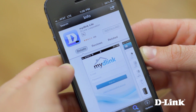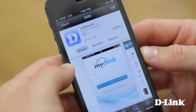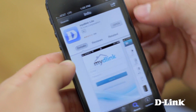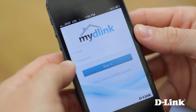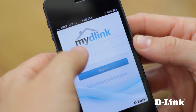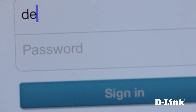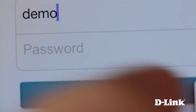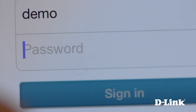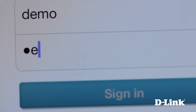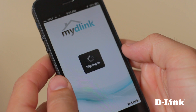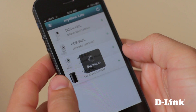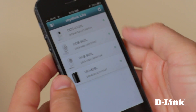There's no additional setup or configuration needed on either your camera or your iPhone. And since you already created a My D-Link account when you installed your camera, just open up the app and log in with your email address and password to see all of your D-Link cloud cameras right on your phone.